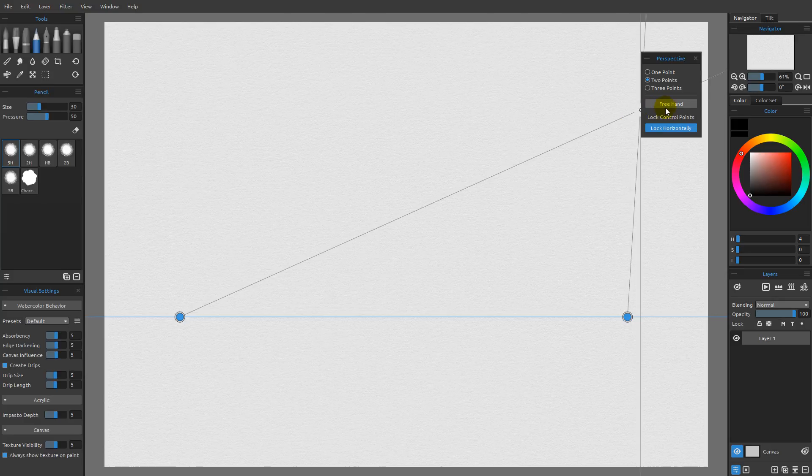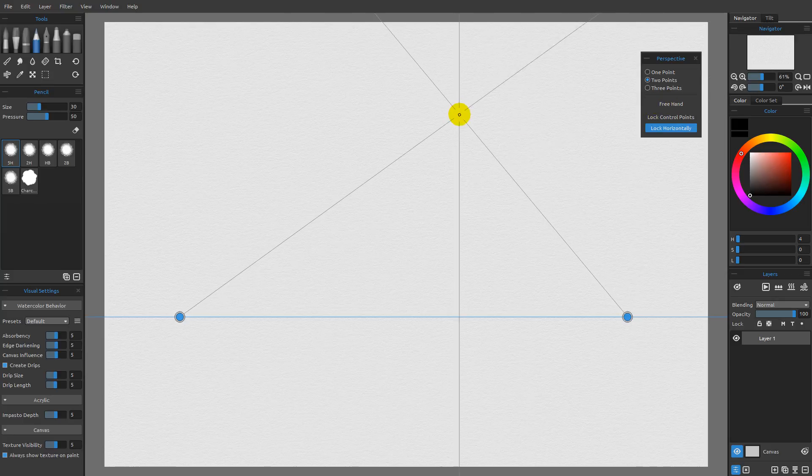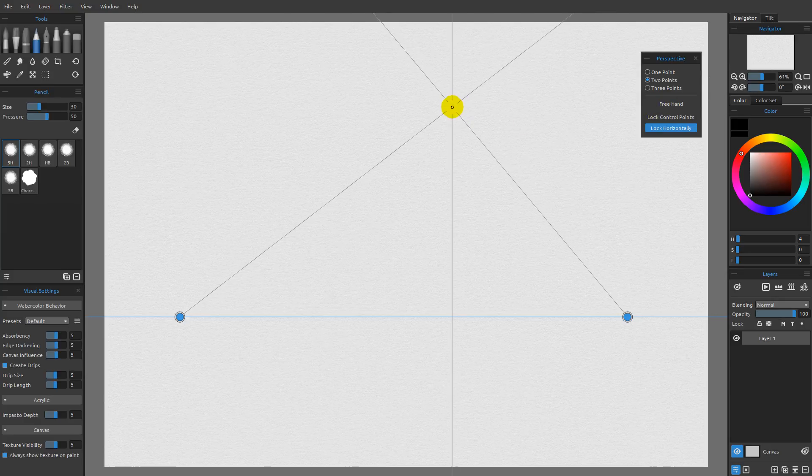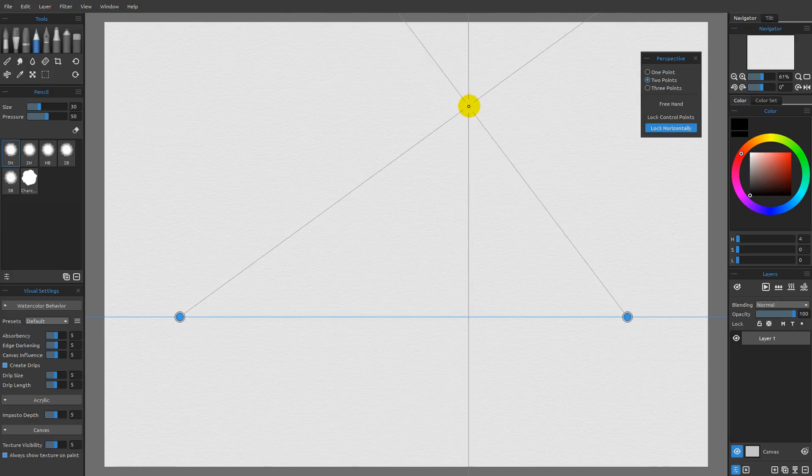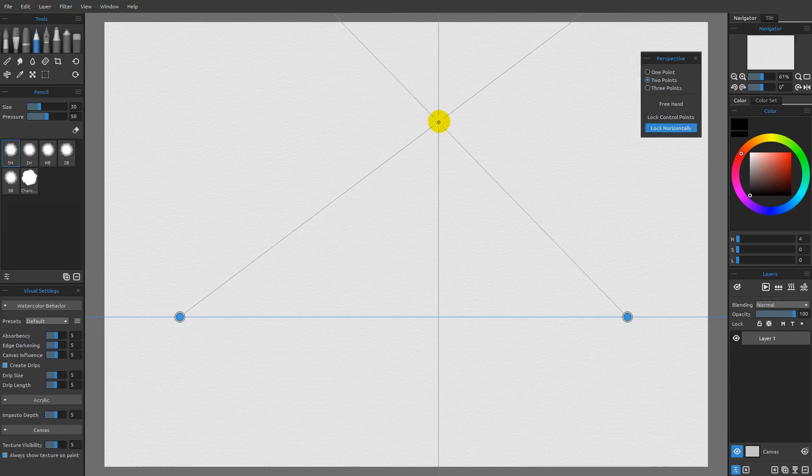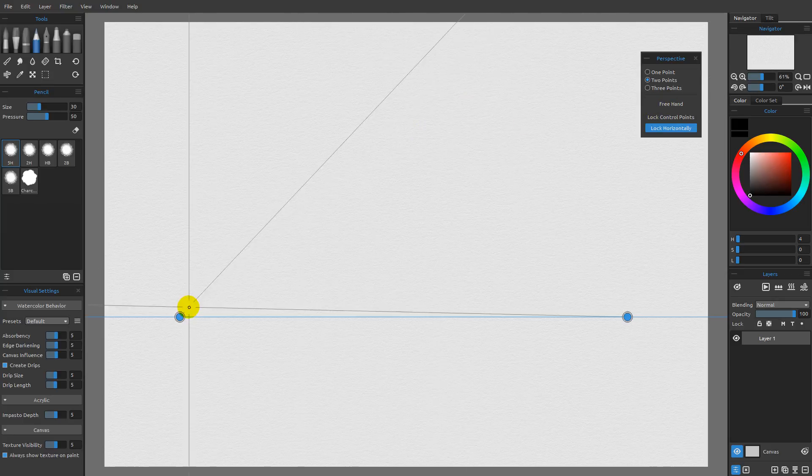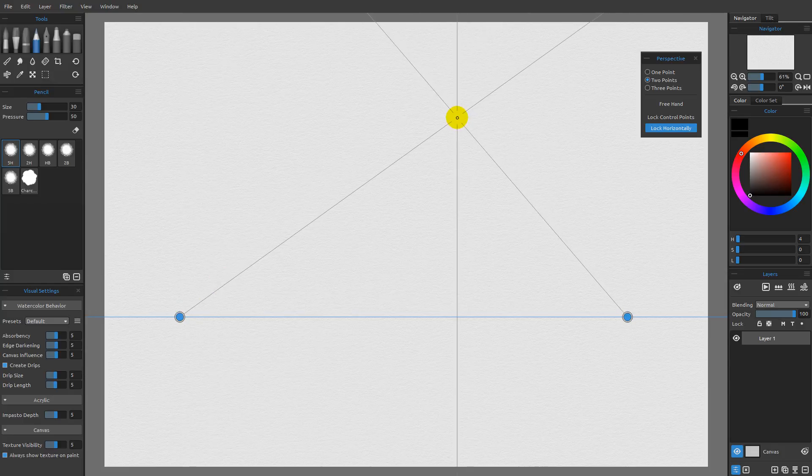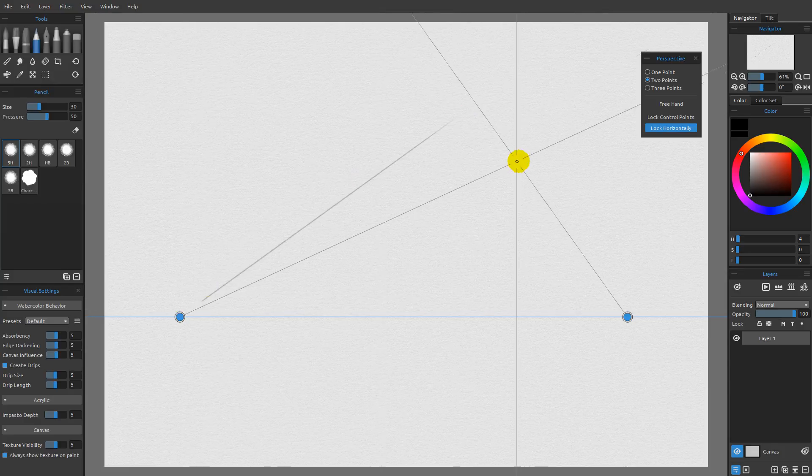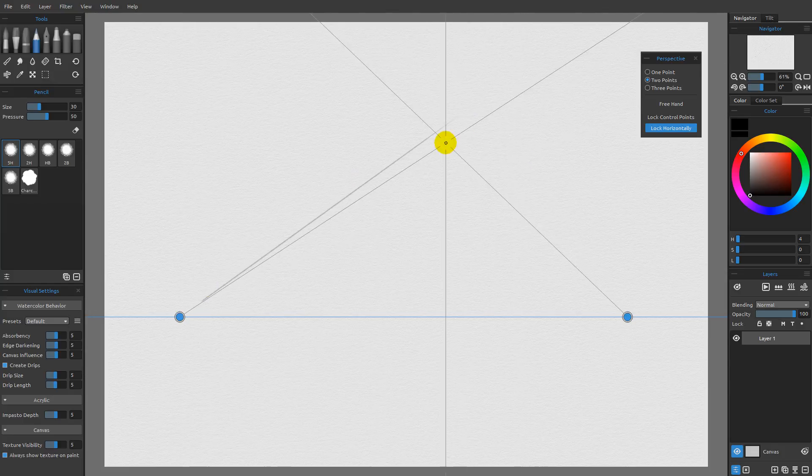And then finally, we have the option for freehand. So let me just go ahead and make a couple lines real quick, just showing how this works. I'm going to go ahead and track back to this vanishing point. So you can see there's my straight line.